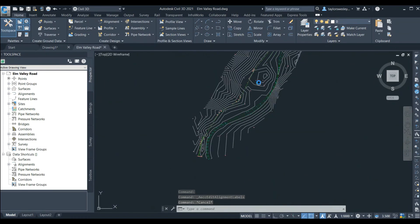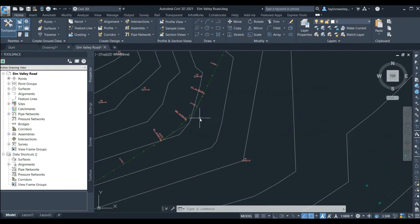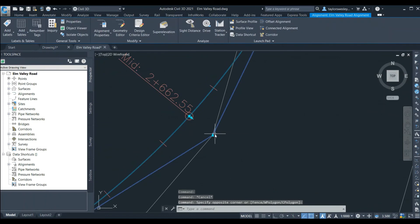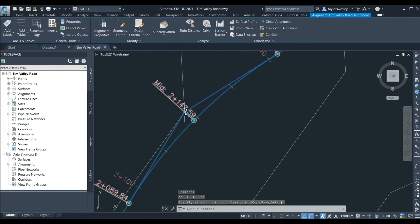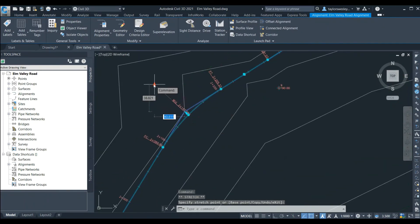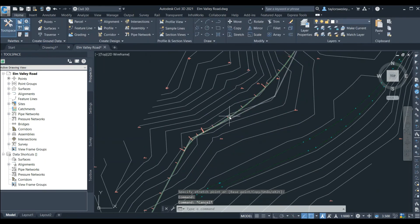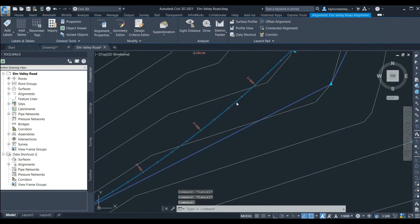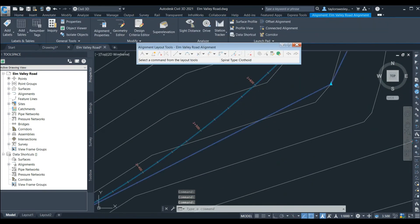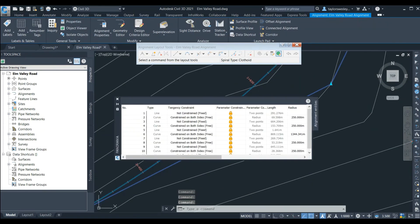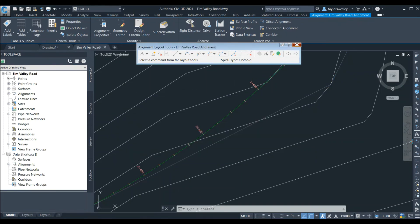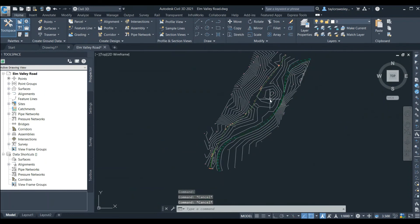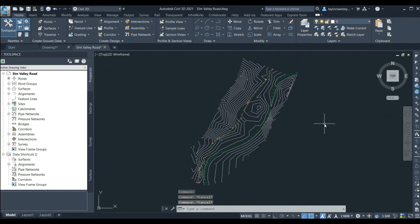Now we have our Elm Valley Road alignment created. We can edit the alignment in model space by clicking and dragging the features, or we can click on the alignment, go back and open the geometry editor, and change the values of our design in that table. In our next video we'll create a vertical profile of this alignment.